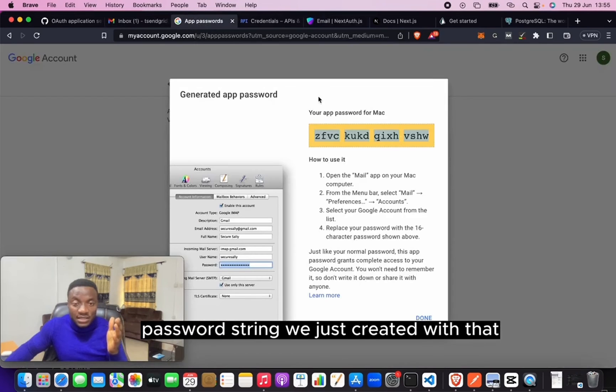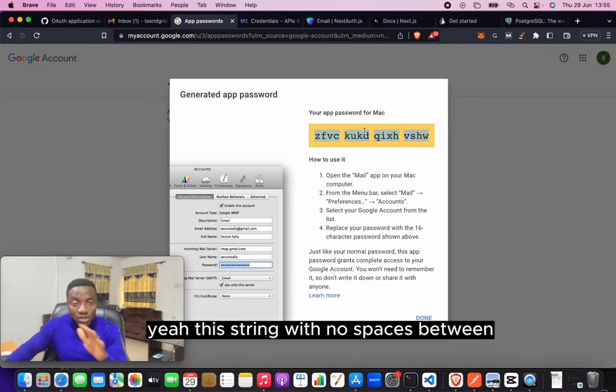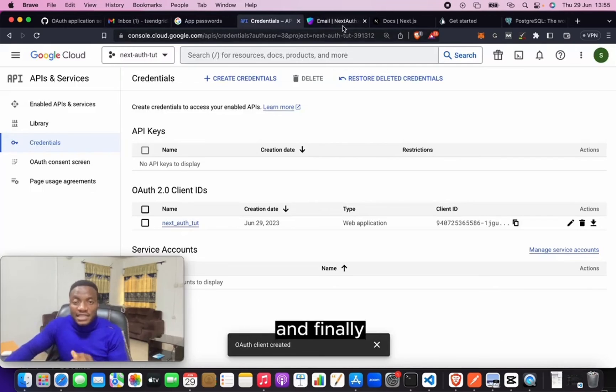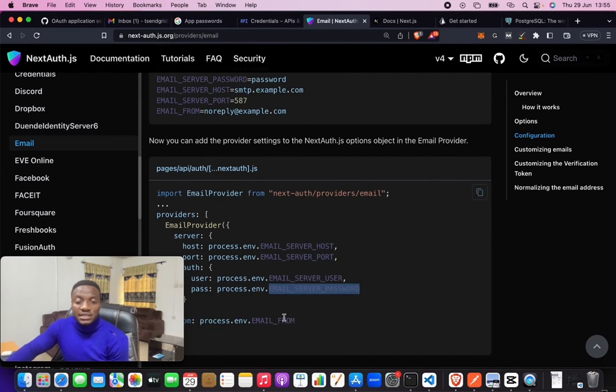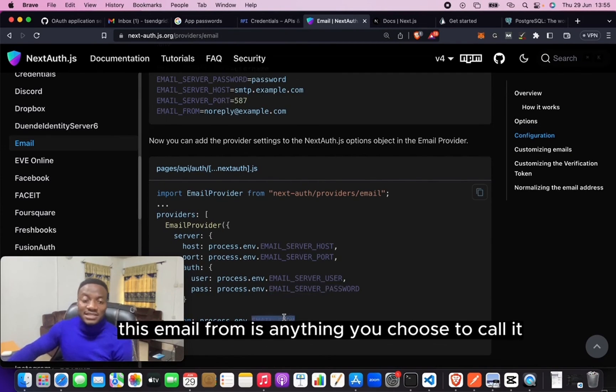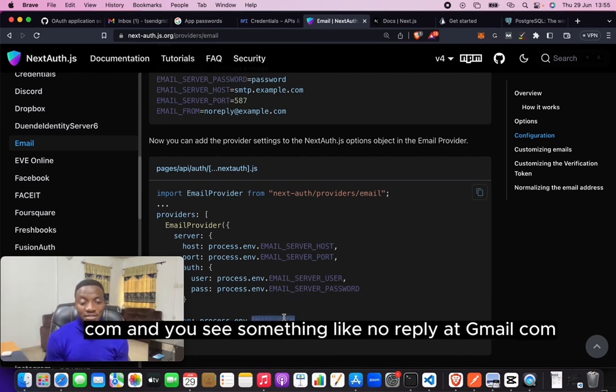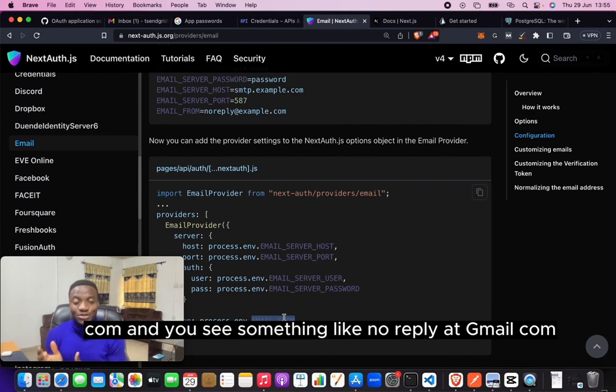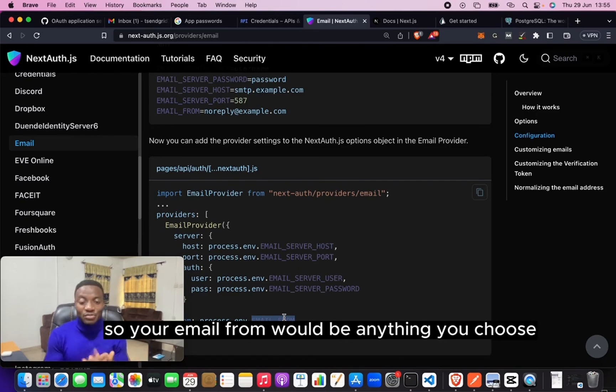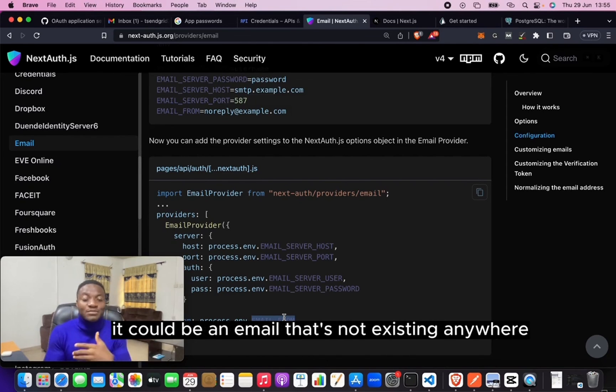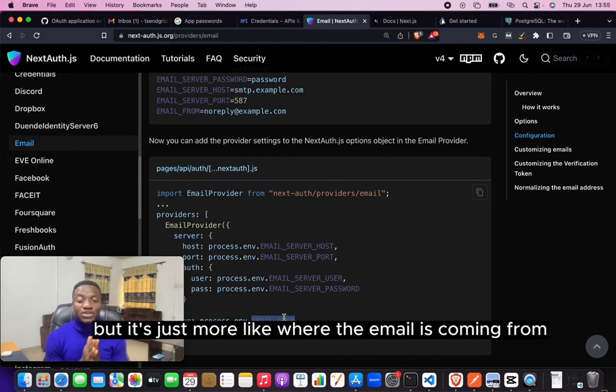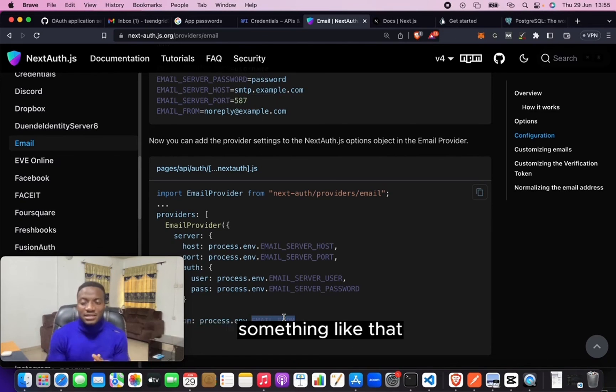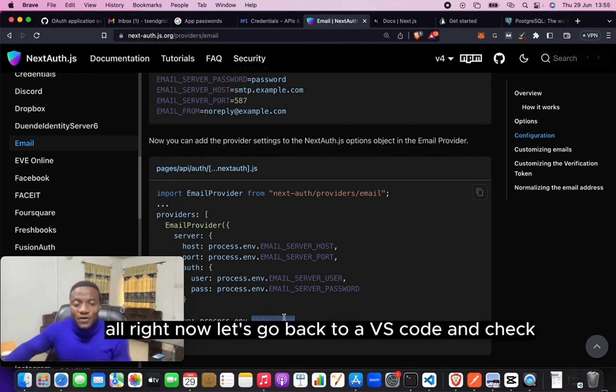This string with no spaces between. And finally, this email from is anything you choose to call it. So sometimes you see certain emails come and you see something like noreply@gmail.com. So your email from would be anything you choose. It could be an email that's not existing anywhere - it's just more like where the email is coming from.